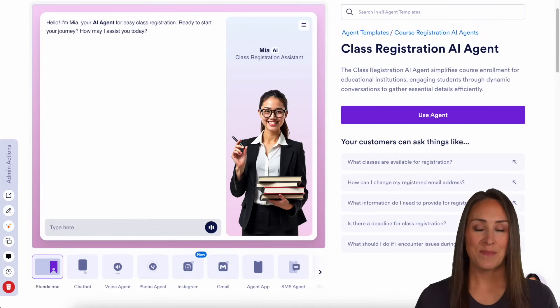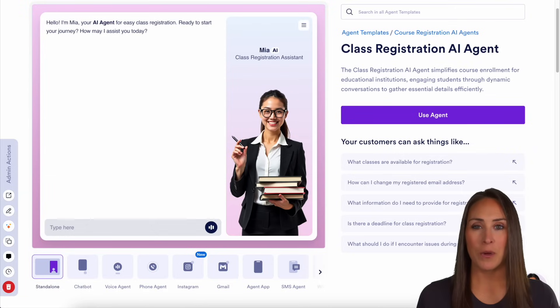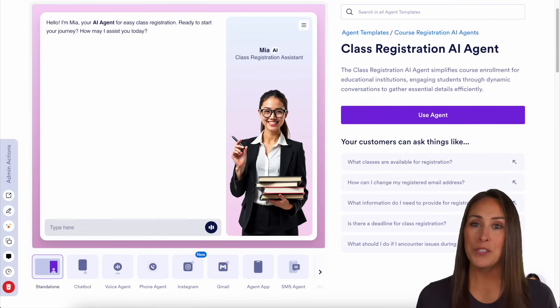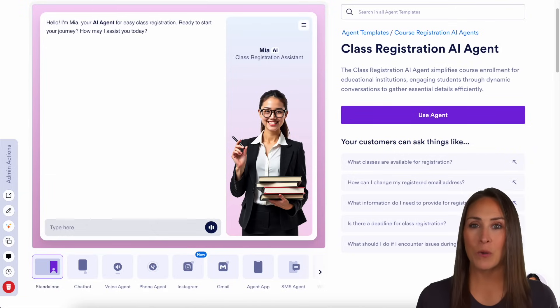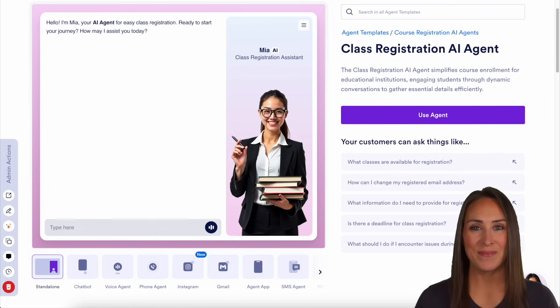And it's as simple as that. If you have any questions on how to use Jotform Enterprise to collect new student registration forms, let us know down below in the comments, and I'll see you next time.